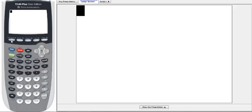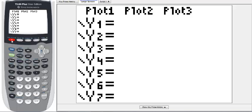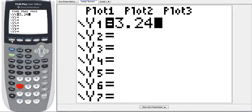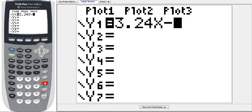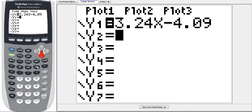To do that we're going to put in both equations using the Y= key. This is in the top left, click that button. We're going to put in the first equation, that's on the left, so 3.24x minus 4.09, and then arrow down to our second spot.